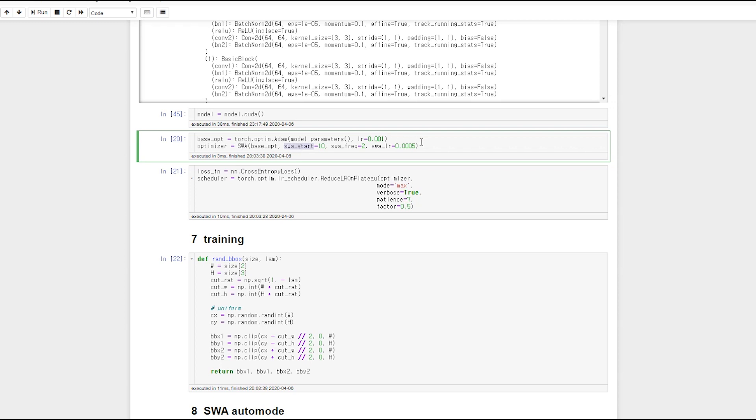SWA start means the number of steps before starting to apply SWA in Auto mode. SWA Freq means the number of steps between subsequent updates of SWA learning averages in Auto mode. SWA LR means learning rate to use starting when SWA start.